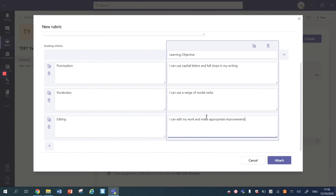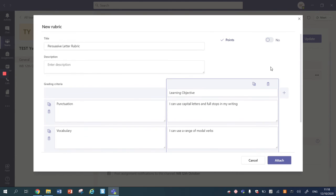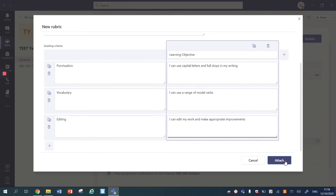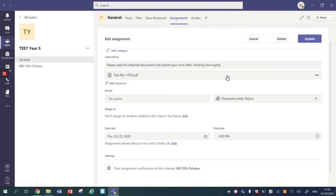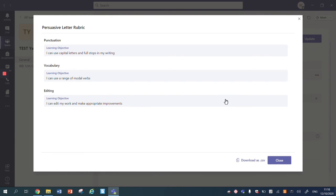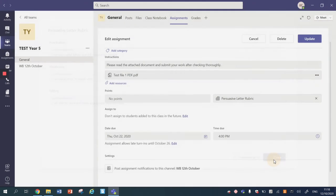Now once you have agreed on your rubric criteria you're going to press attach and that will save the rubric that we've just made. And I can check that rubric by clicking on it and it shows me what it's going to look like for the children. So this is the punctuation that we want them to use, this is the vocabulary, this is the editing and we would close that.